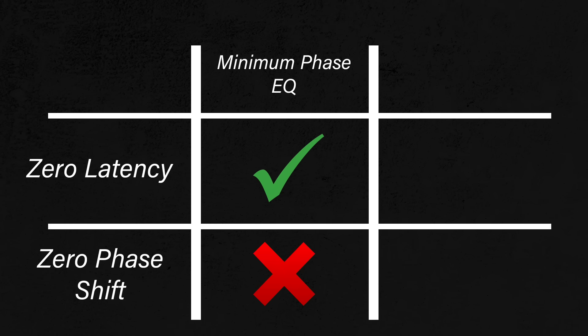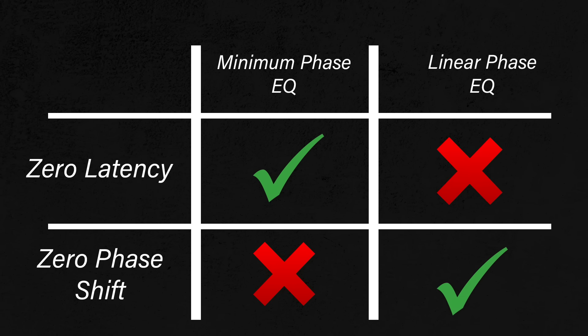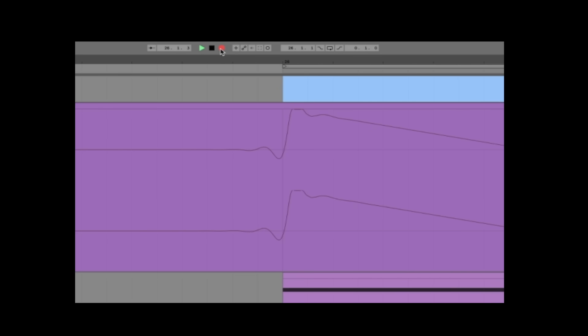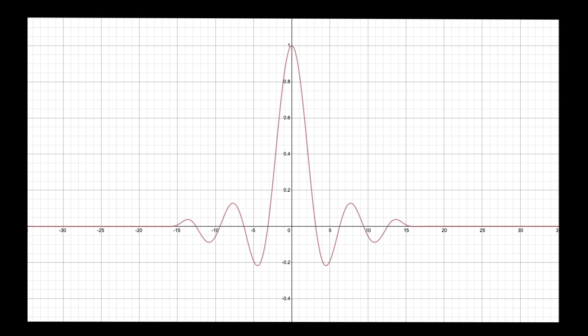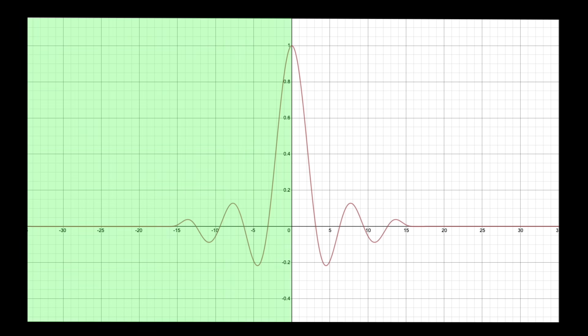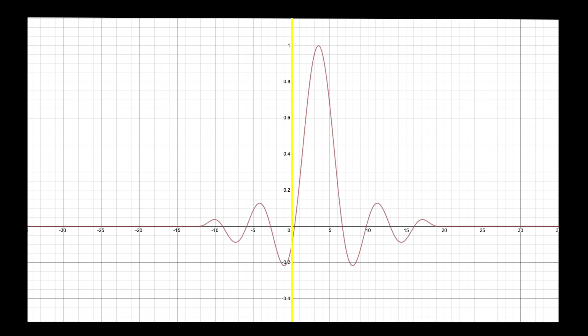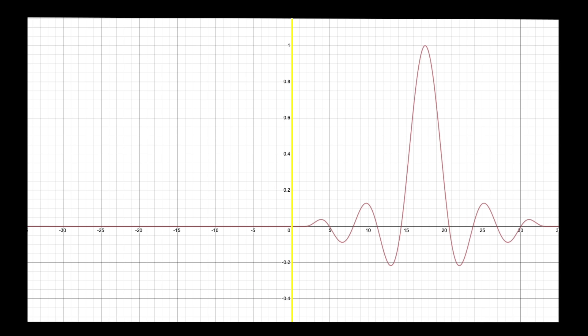There are two main kinds of EQs: minimum phase EQs, which have zero latency but introduce a phase shift, and linear phase EQs, which don't change the phase at the expense of introducing latency. No phase shift sounds great, but in practice this isn't always the case. Linear phase EQs result in pre-ringing, where transients get smeared and the sound appears to fade in before it should. This happens because the impulse response is delayed — since the left side of the impulse response represents the future, and the sound starts here, we can't predict what the wave is going to do in the future.